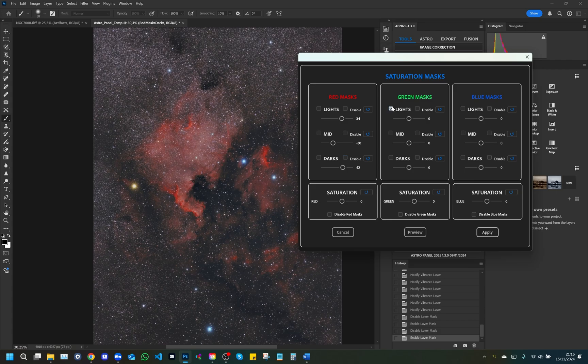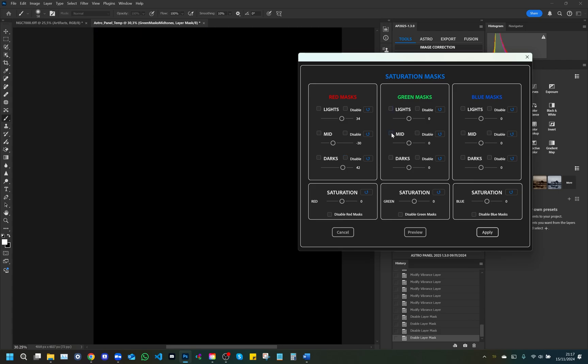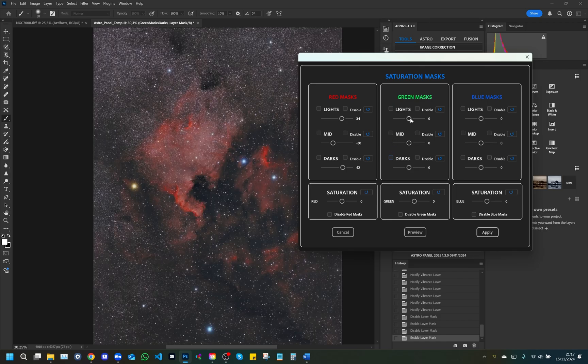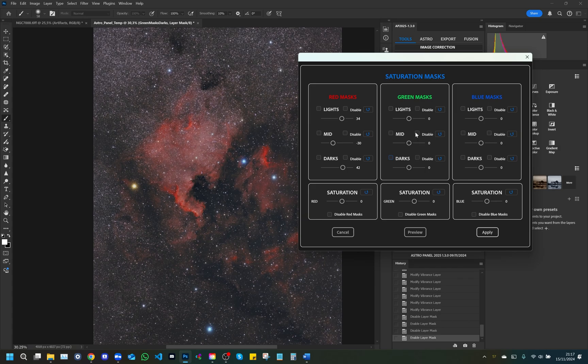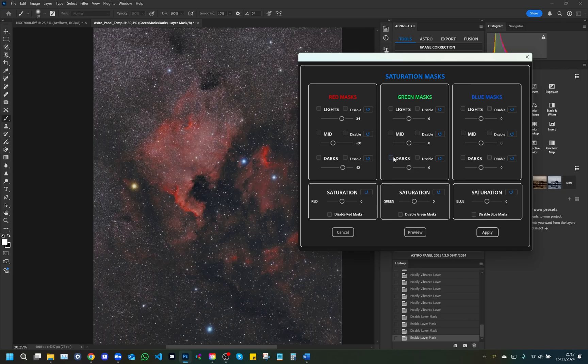Green masks: This column provides saturation control for the green channel. Lights: Adjust the saturation of the lights in the green channel. The disable option can temporarily exclude the effect. Mid: Slider for mid-tones in the green channel, with the option to turn off. Darks: Slider for shadows in the green channel, with the ability to disable it.